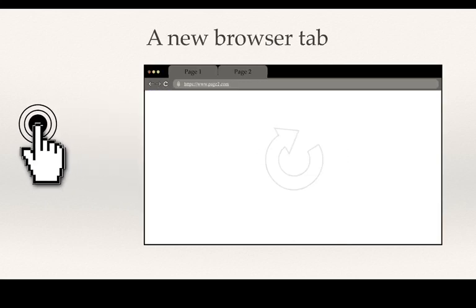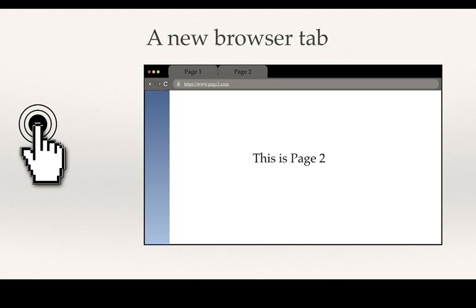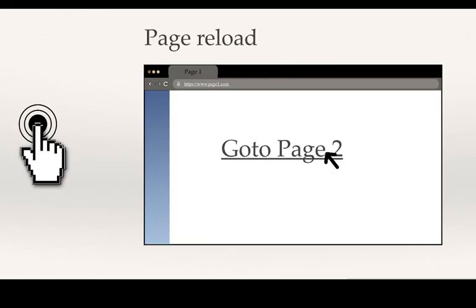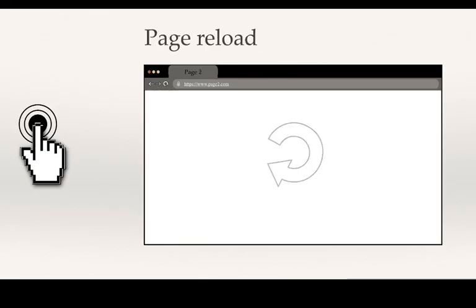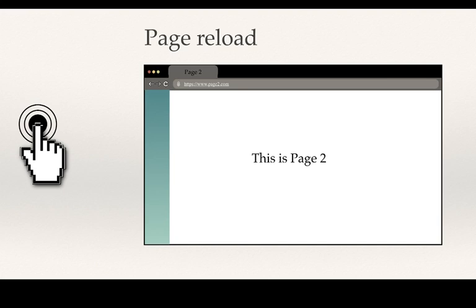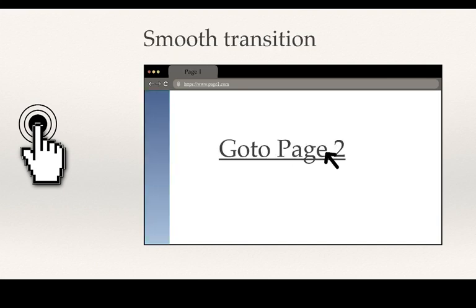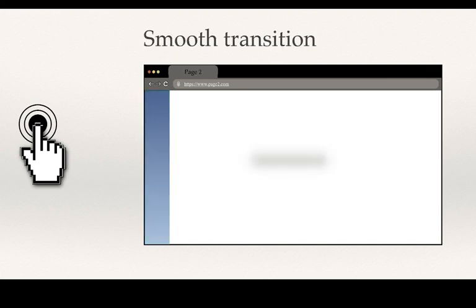A new browser tab opens up with a new page, the existing browser tab changes URL and loads up a new page, or the existing page in the browser tab smoothly changes content to match the new URL.